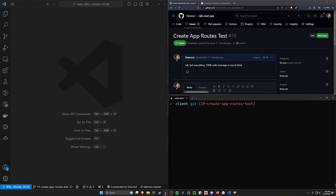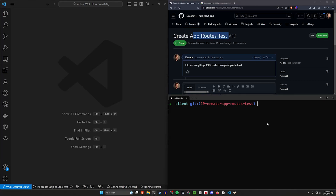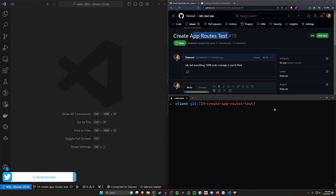Hello everyone. Today we're going to be testing our app routes. This is continuing in our React on Rails application where we're using React as our frontend through a Rails API as our backend.